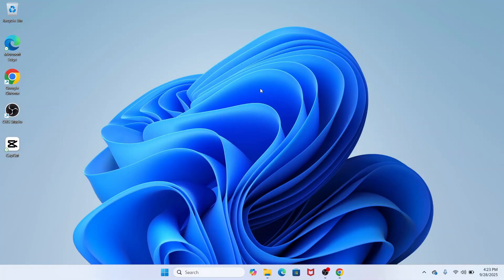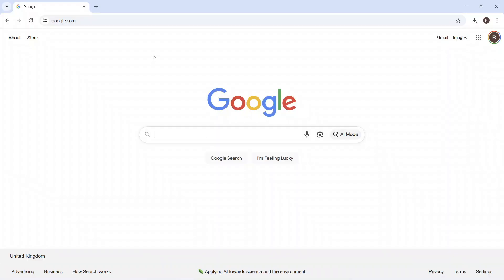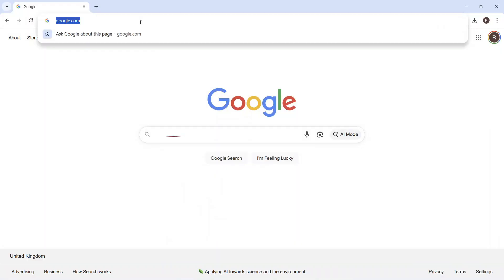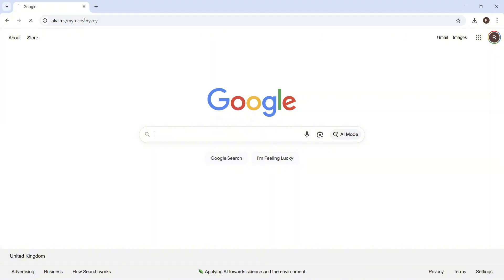The very first thing you need to do is head over to a different device that you're currently using. So this could be on a mobile or it could be on another computer as well. From your second device, you just need to go and load up an internet browser. In the address bar, we just need to go and type in the following: aka.ms forward slash my recovery key, and make sure to type this in exactly as you see it, and then you can just go and press enter.